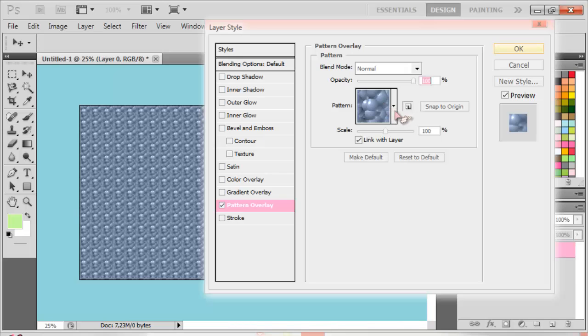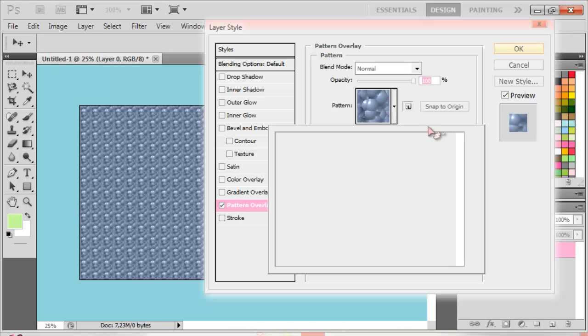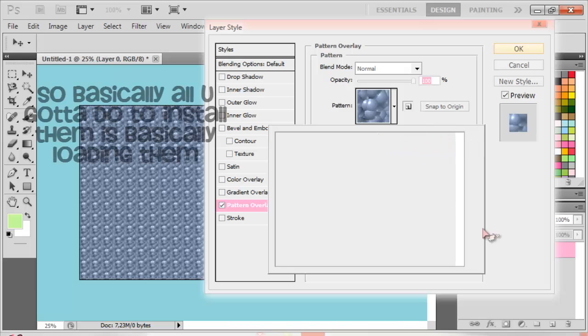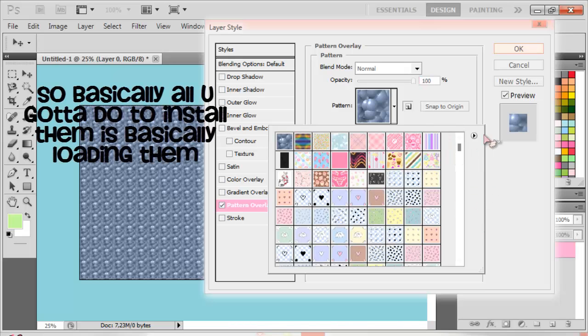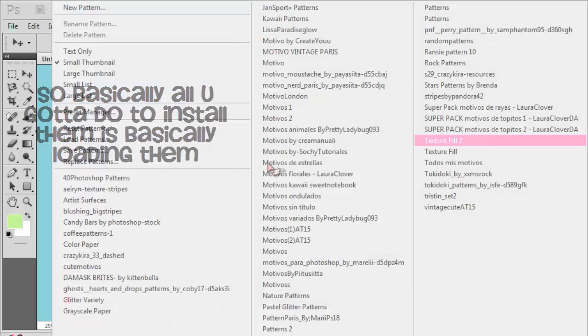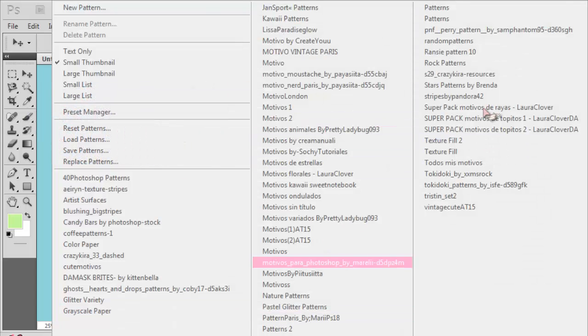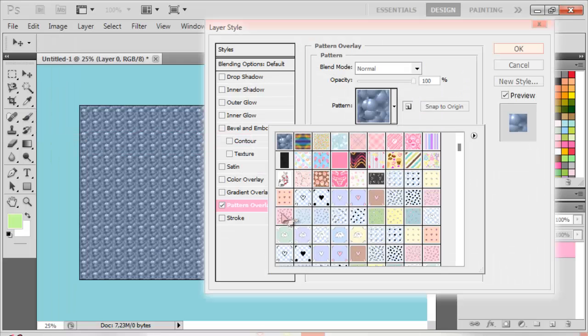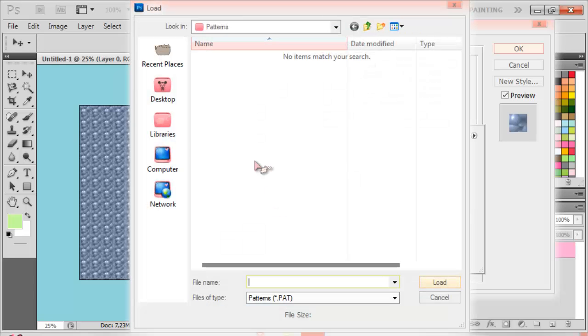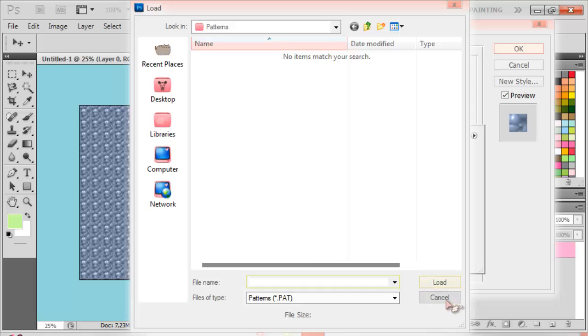I have a lot of patterns. Then you press this button. I do have a lot of patterns here. And then you just press load patterns and go to the folder where you keep all your patterns, then press load and you're done.